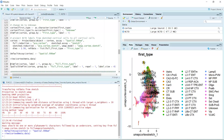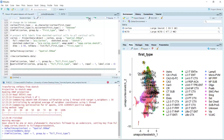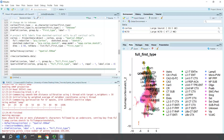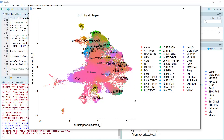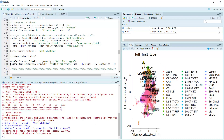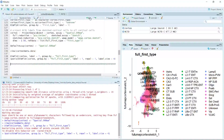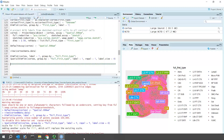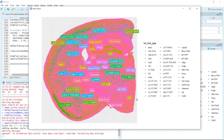Now we can use the dimplot plus the group_by function for the full first cell type to see the UMAP for the cell types in the full dataset. Let's zoom in — you can see now we have the cell type labeling for the full dataset, showing the cell clusters in the UMAP. We can also use the spatial dimplot function to see the cell types on the brain tissue. Let's run the spatial dimplot. You can see now we can see the cell types on the image.